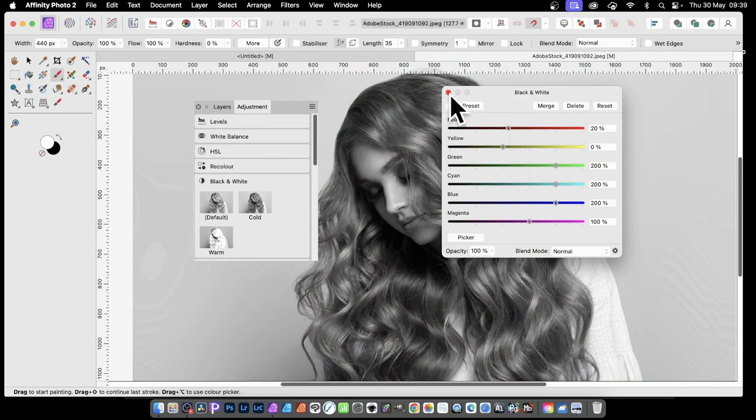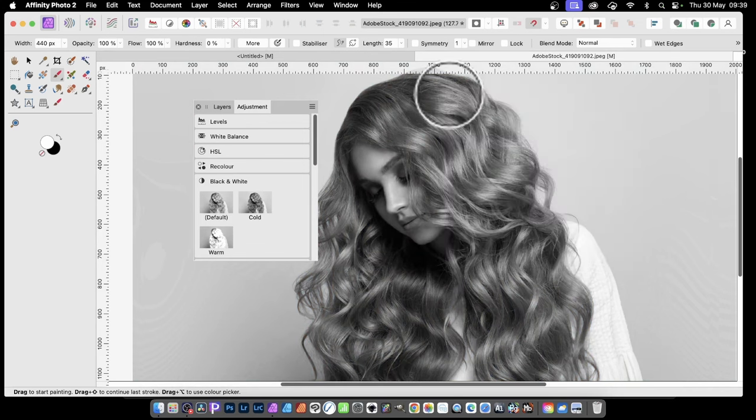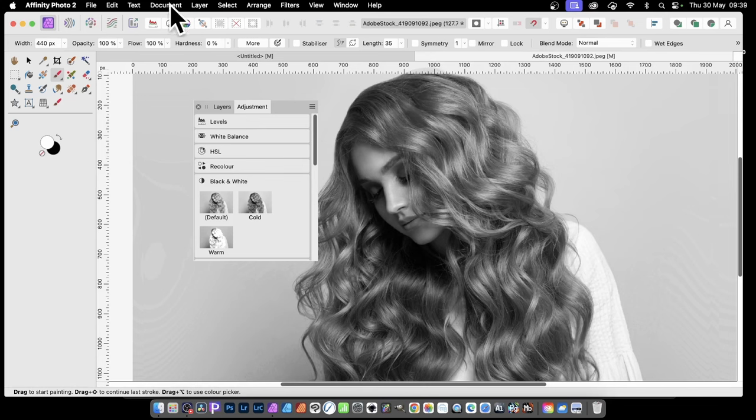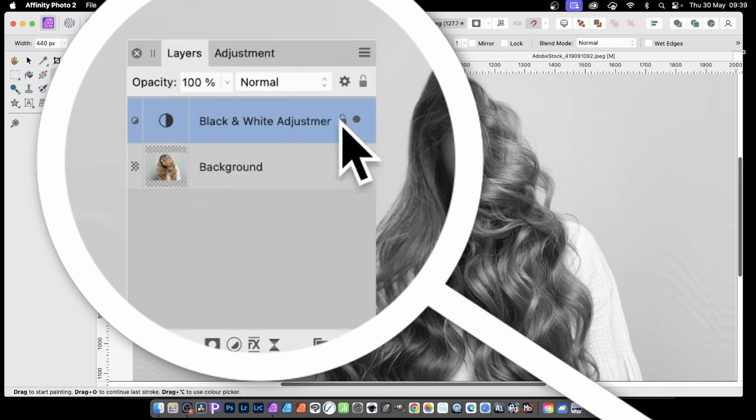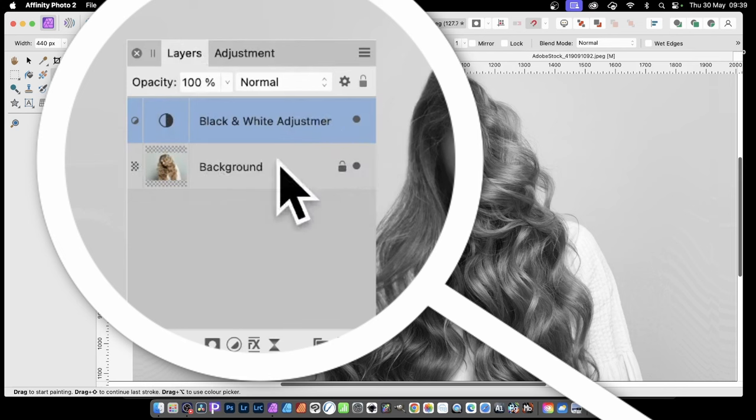Close that panel and you've got your black and white image. Go to the Layers panel and you can see what happened - it's applied above the background layer. I don't want that; I want it to be part of the background layer.